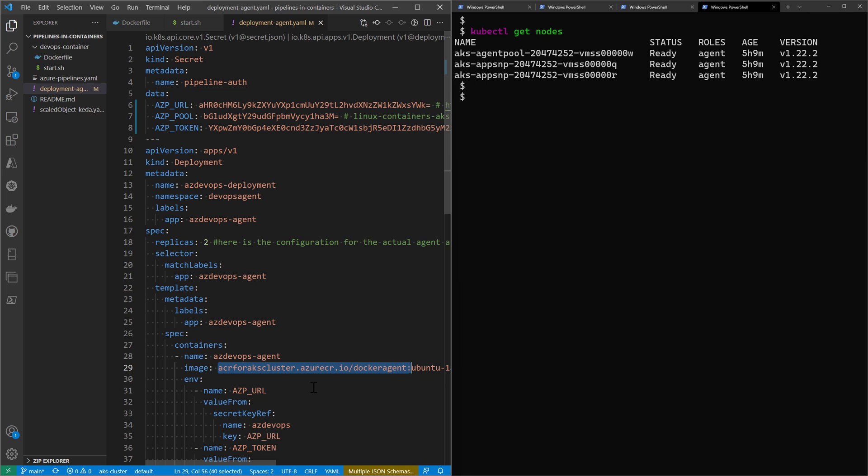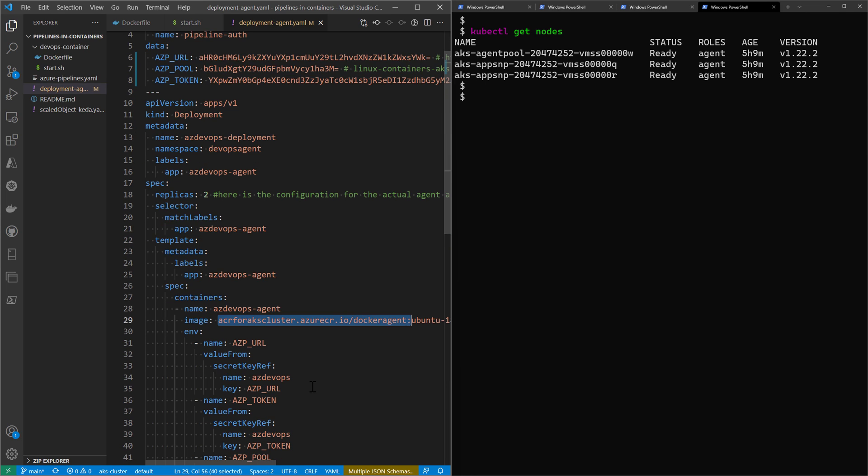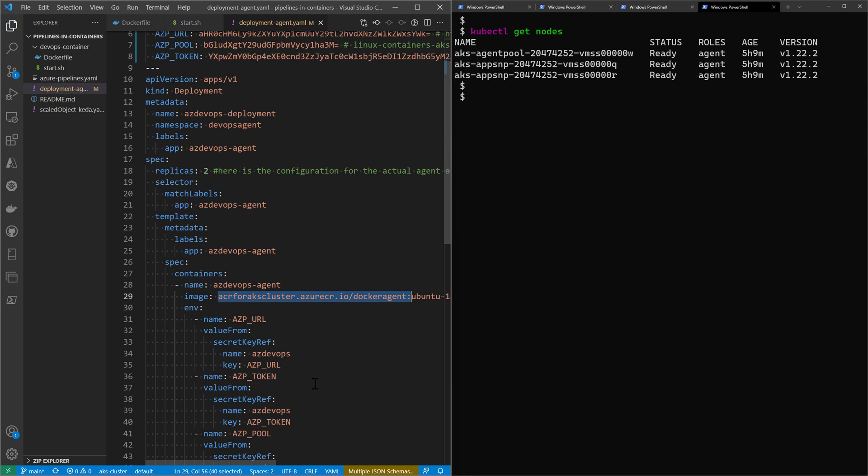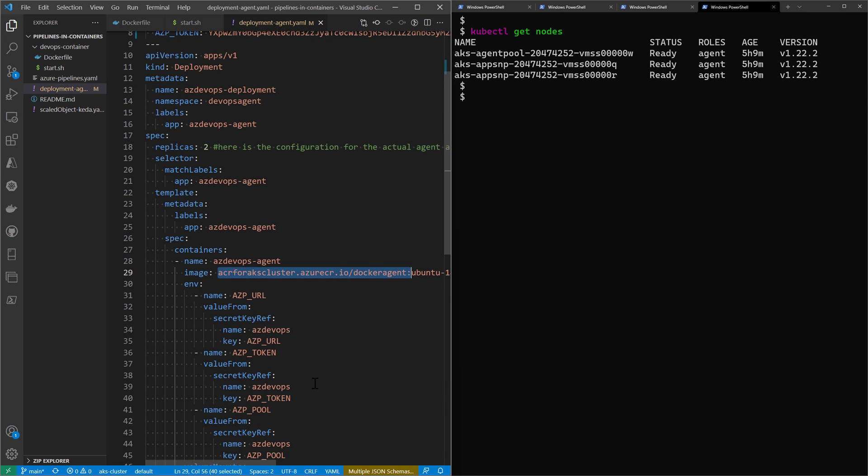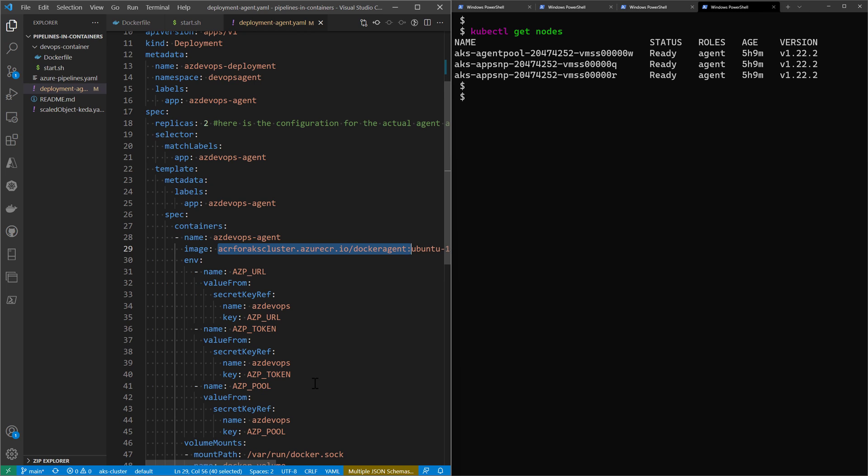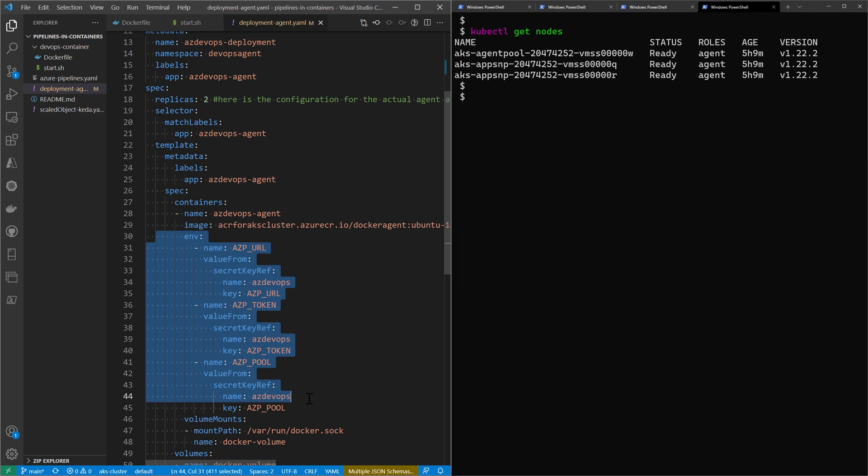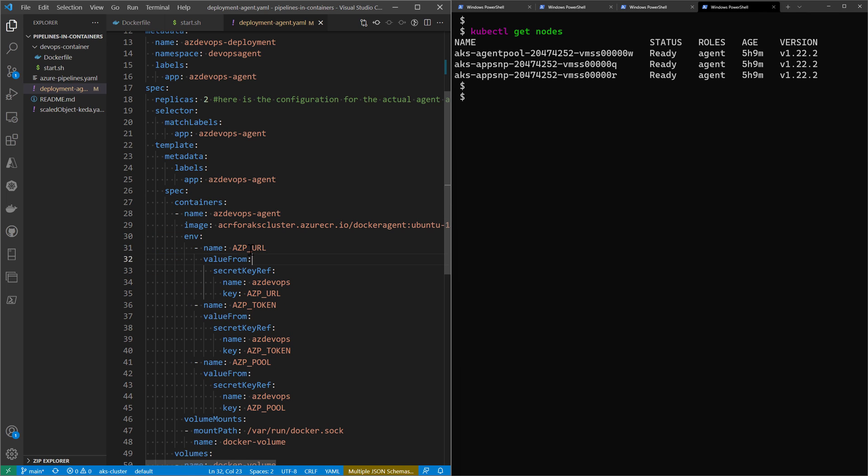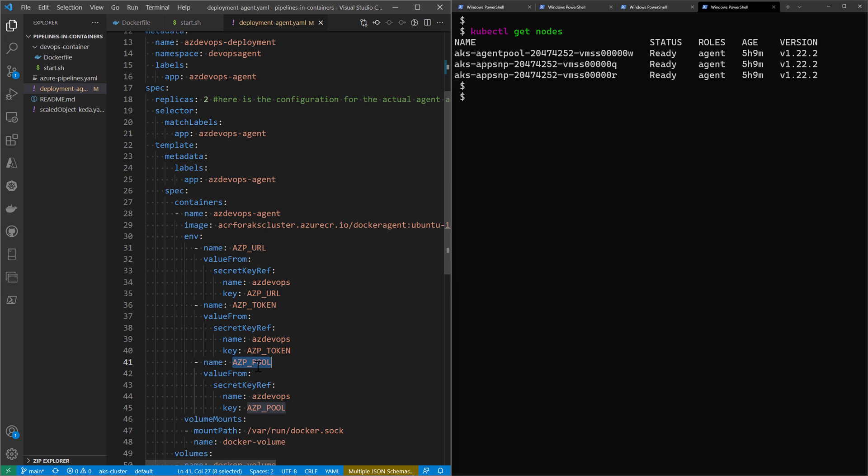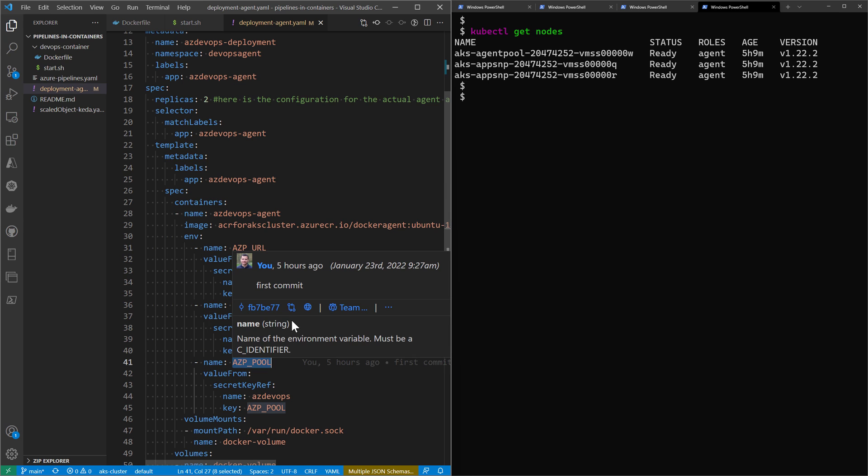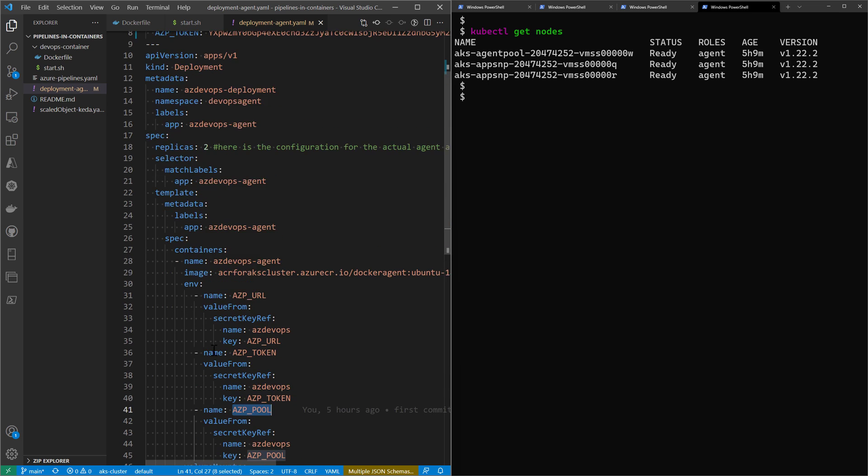Here I have the reference for that image. This container needs to do authentication and authorization to connect to Azure DevOps. It requires these environment variables: the URL of Azure DevOps, the token or PAT, and the name of the agent pool.